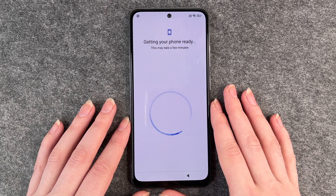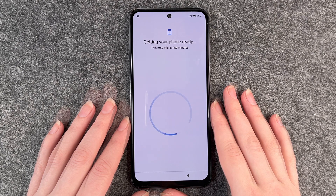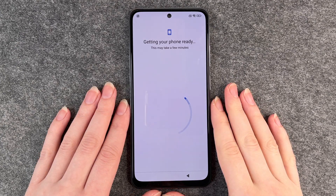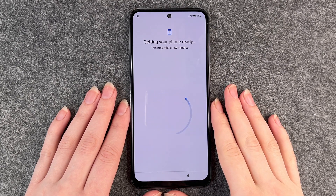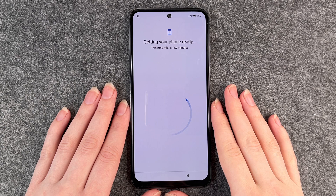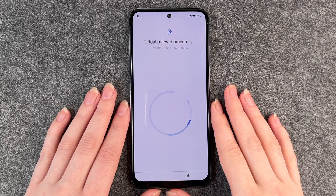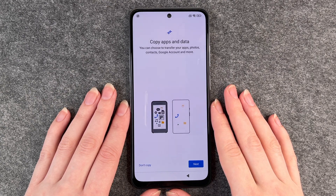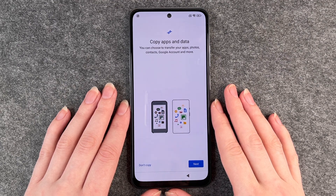Getting your phone ready. This may take a few minutes. This is taking forever — we've been here for about a minute or two now. Let's see how much longer it takes. Just a few more minutes.